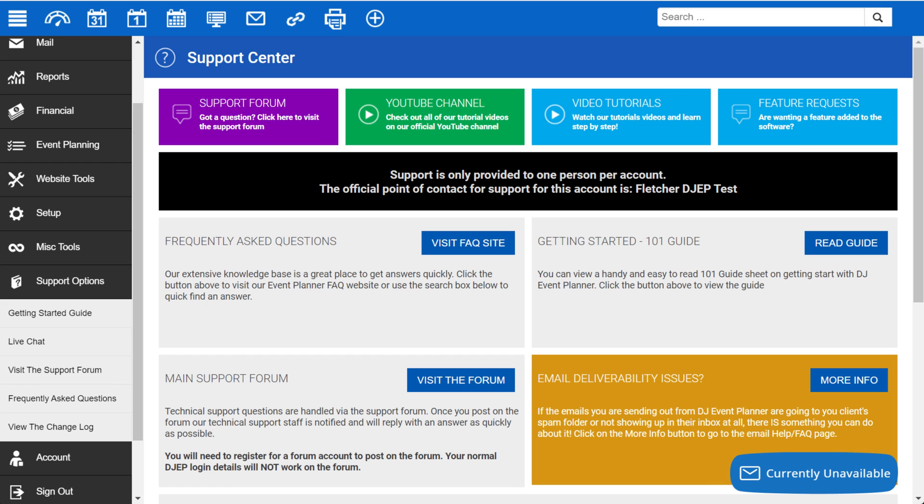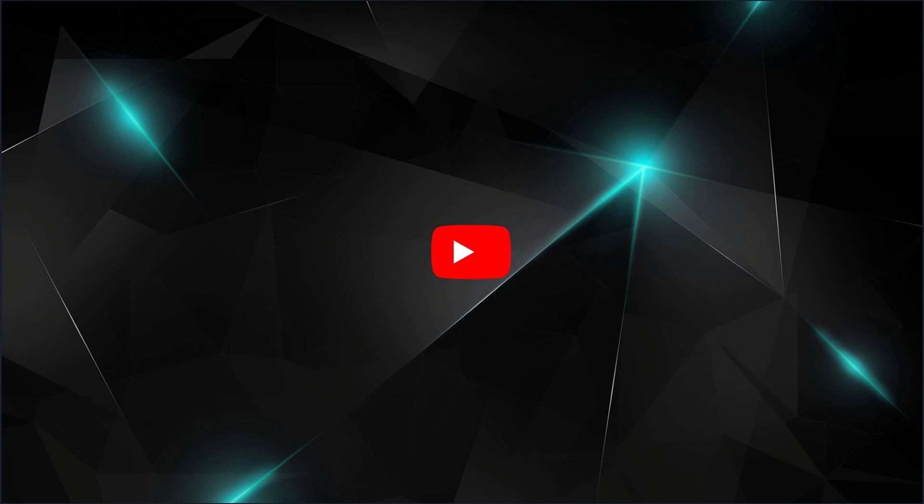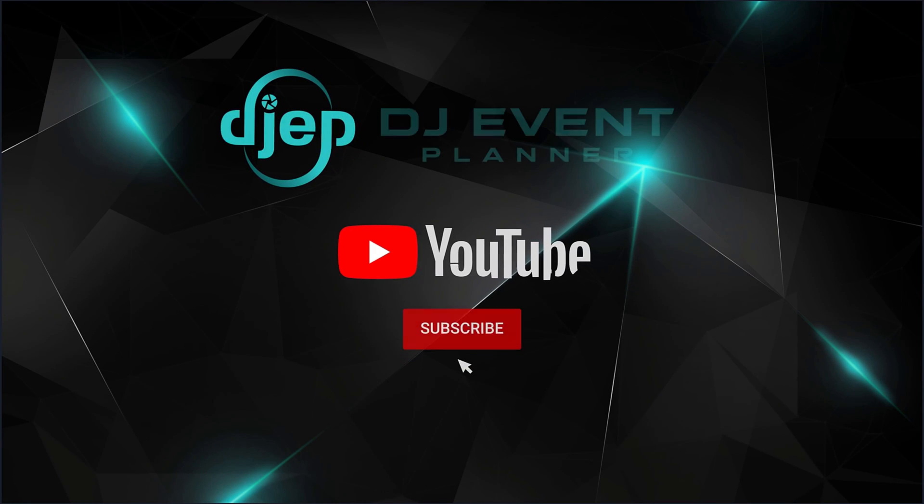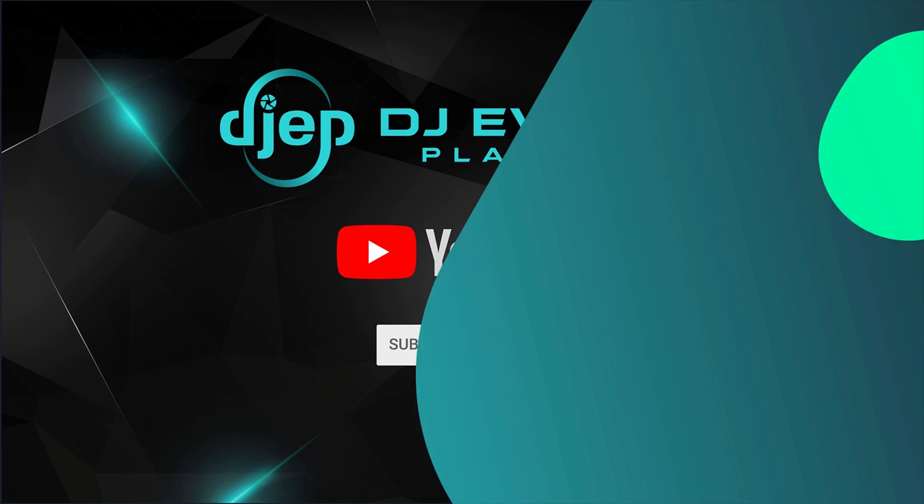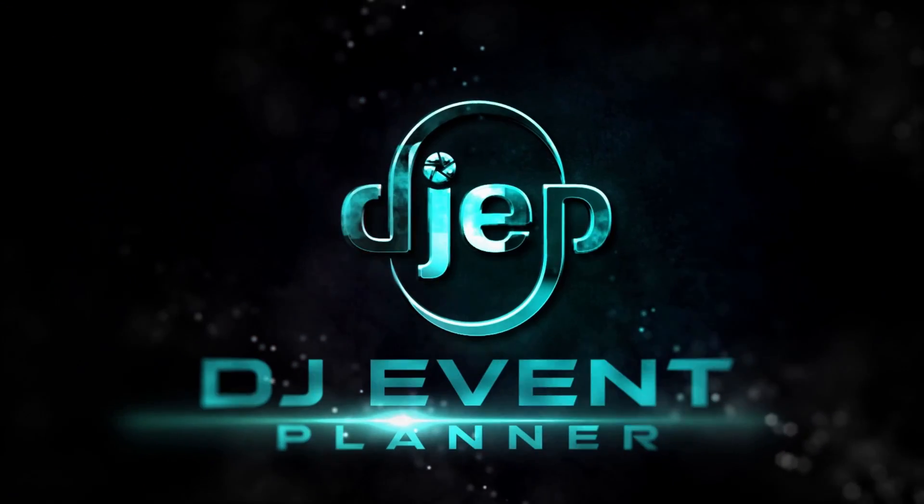With that said, make sure to subscribe to our YouTube channel if you haven't done so yet and look for the next video in the getting started series. We look forward to seeing you in the next video. Happy planning!